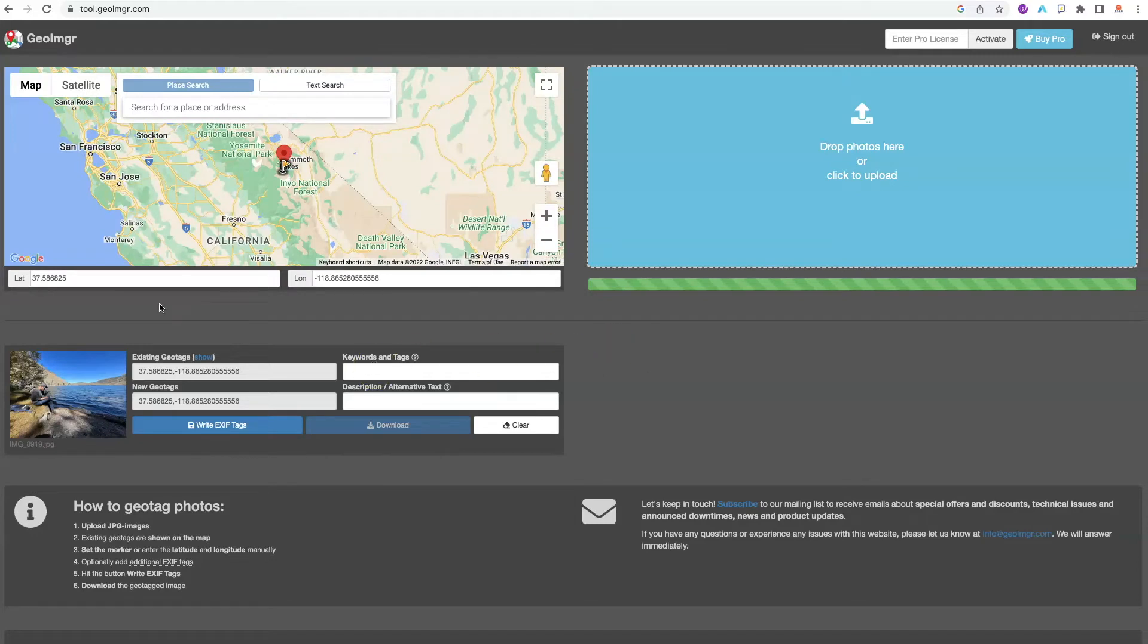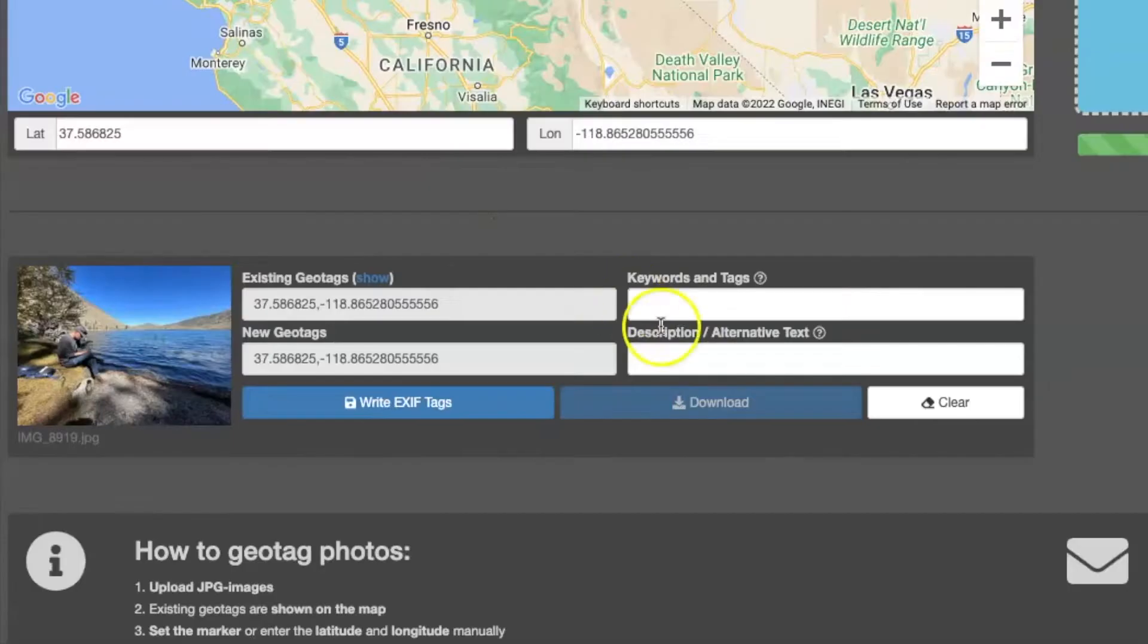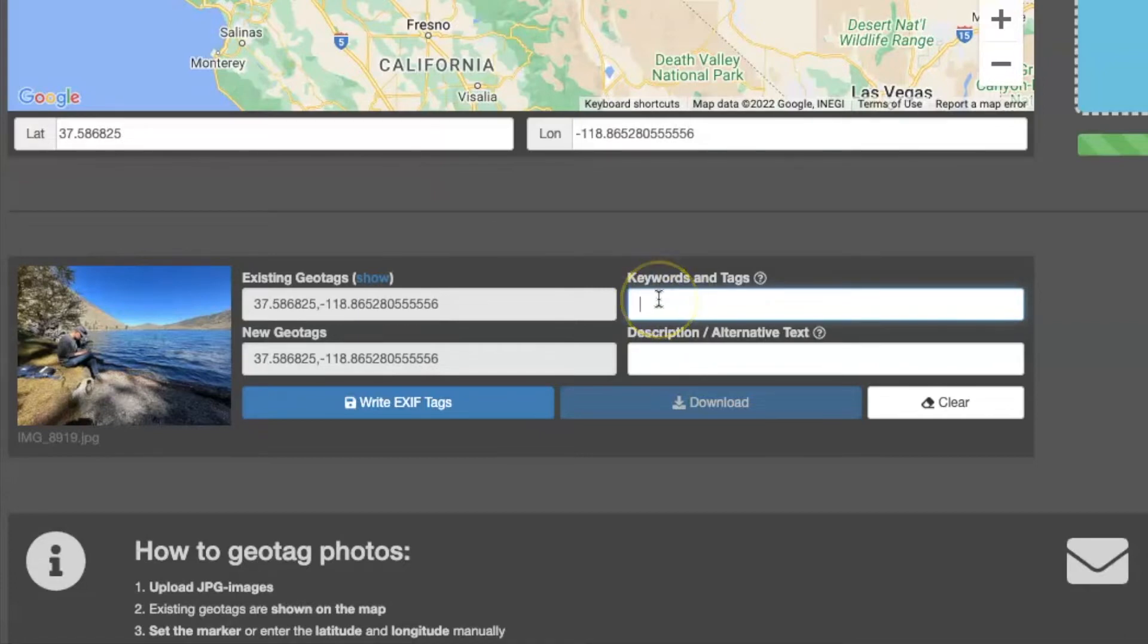I want to jump back into what else we can do in this free software to quickly edit the data and upload it into your website or online. So the first thing you can do is come in here and add some keywords. So let's go ahead and do that.